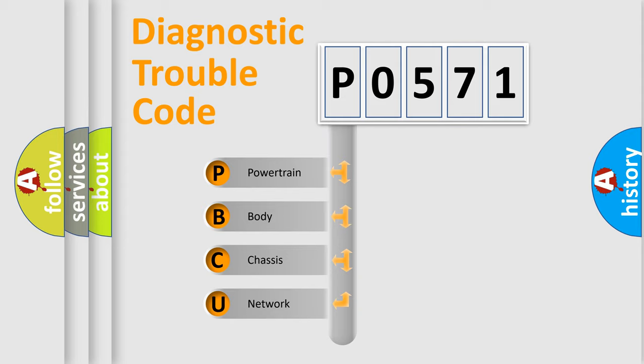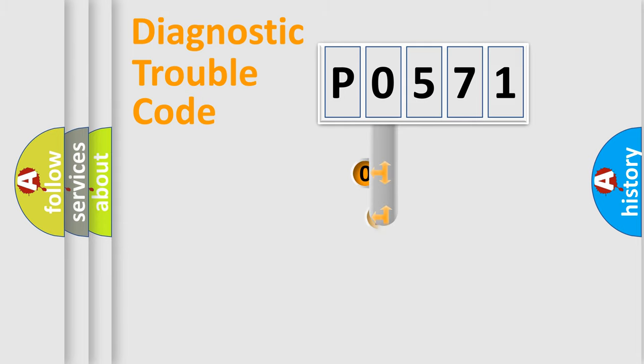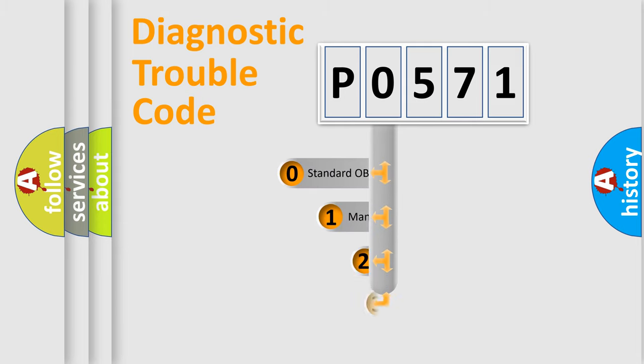We divide the electric system of automobile into four basic units: Powertrain, Body, Chassis, and Network. This distribution is defined in the first character code.